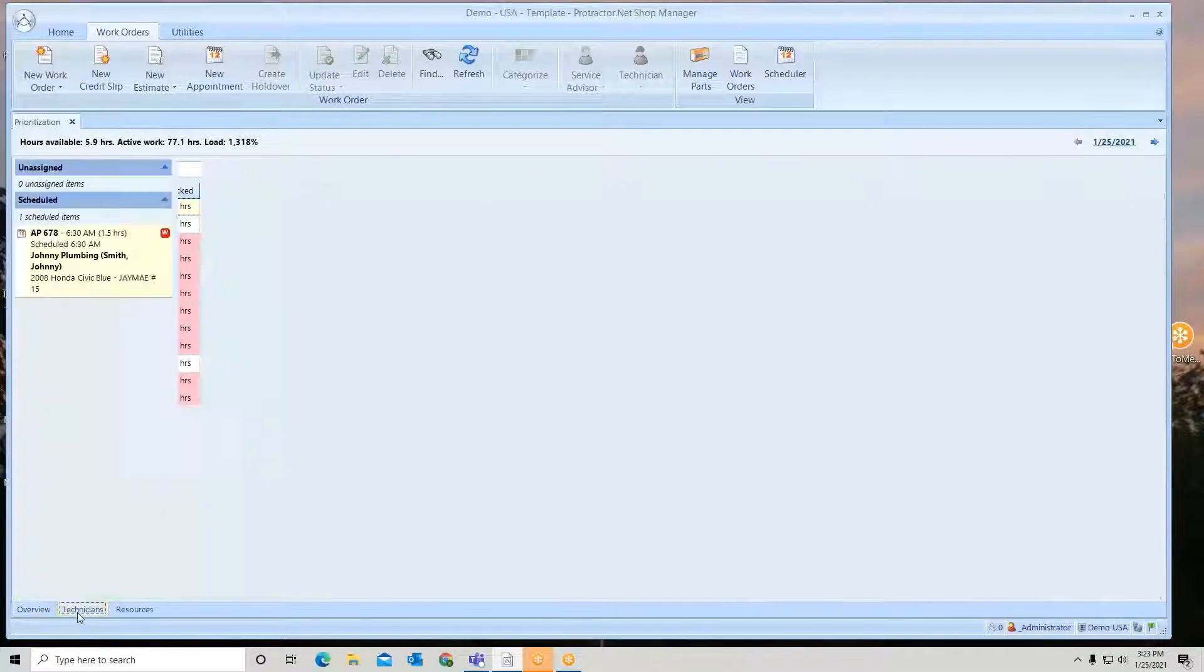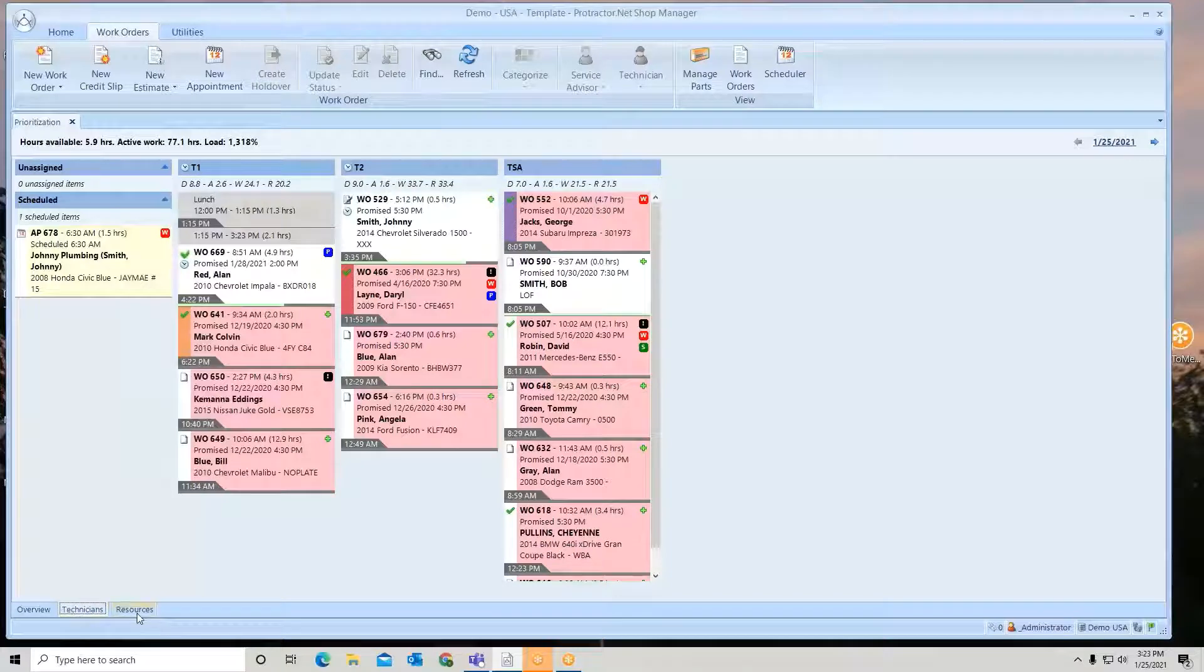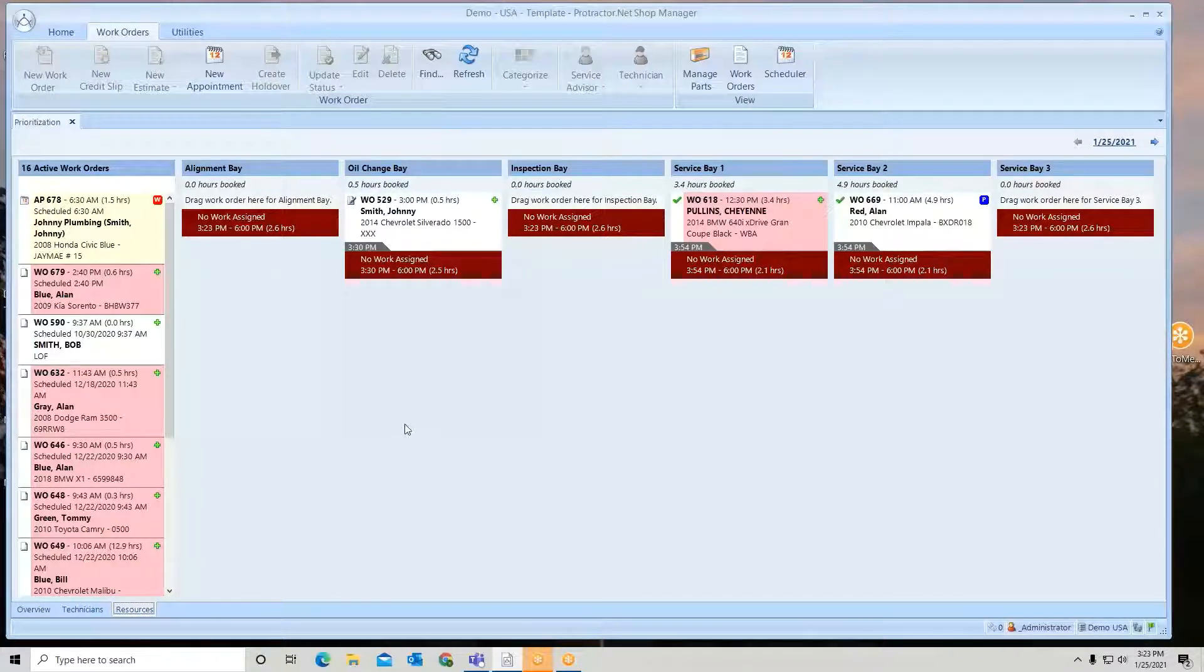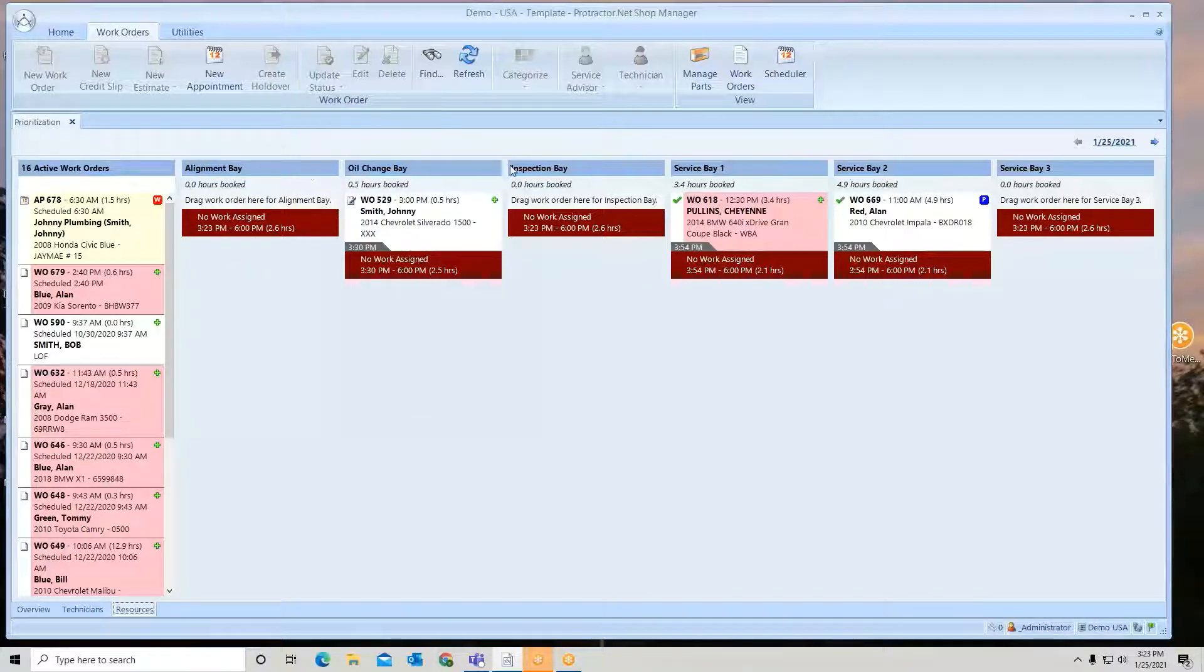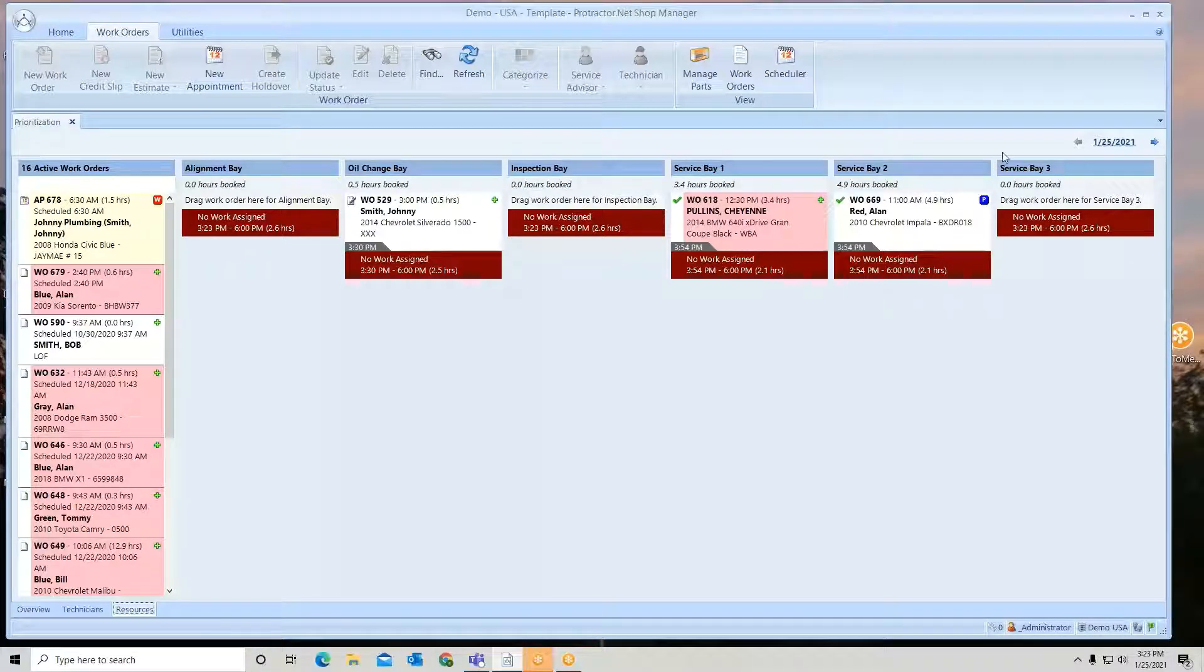So what is a resource? You do have the capability in this system of entering in your bays if you wish. So here I have all these specialty bays plus my service base.